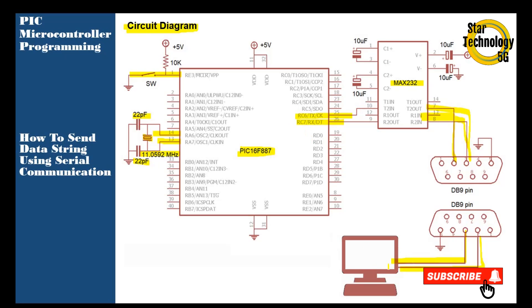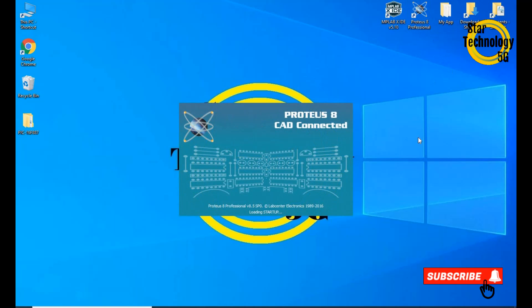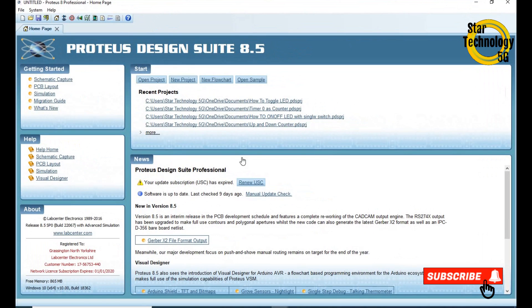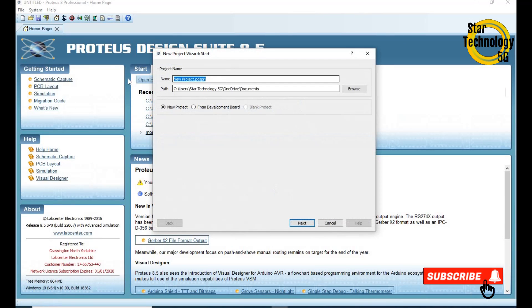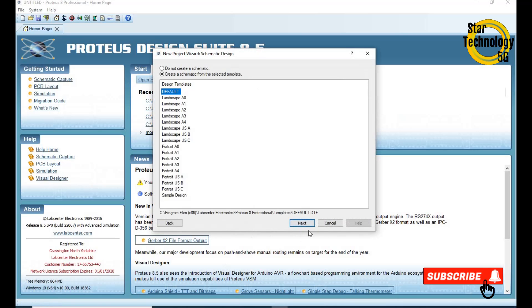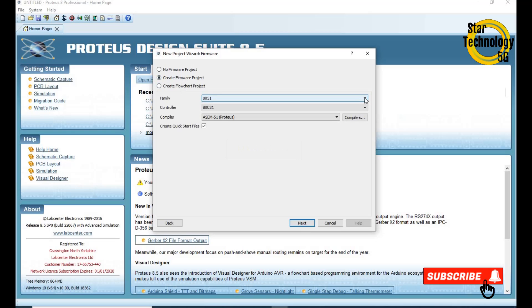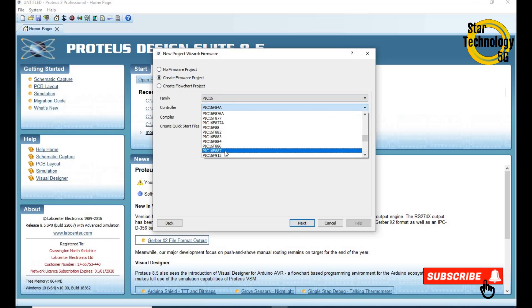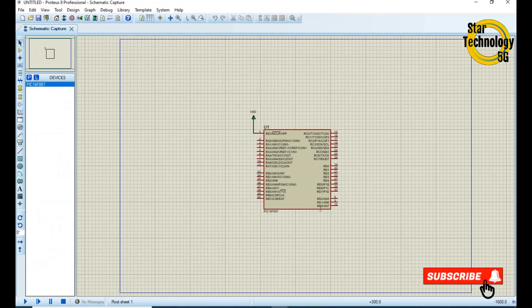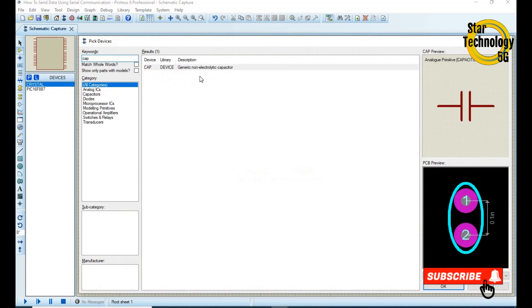Any data we send from the PIC16F will show on the PC screen. Now we will draw the circuit in Proteus and after that we will test this circuit.